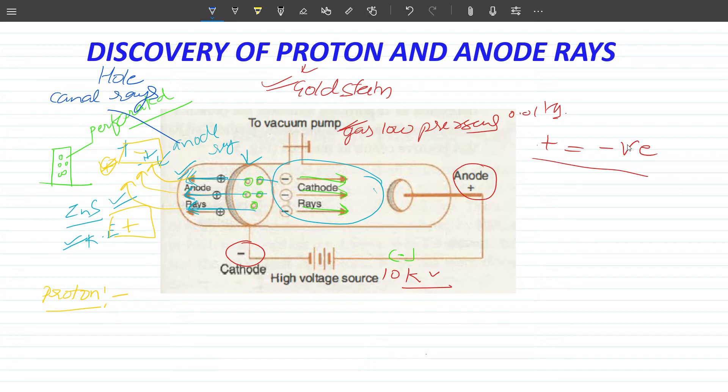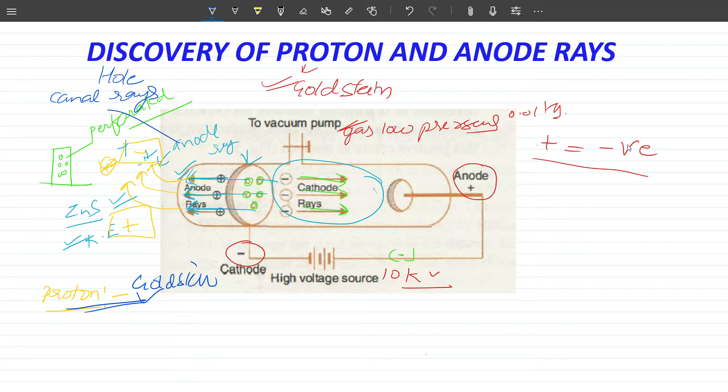The positive charge originates and travels in the same direction as the anode. If you compare cathode rays and anode rays, the direction of anode rays is supposed to be opposite to cathode rays. So we have discovered the proton — which was discovered through the canal ray experiment, also called the gold stream experiment.